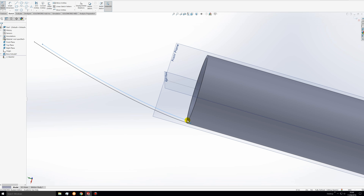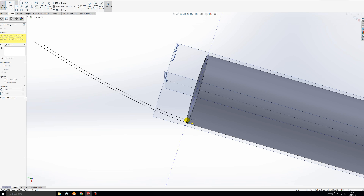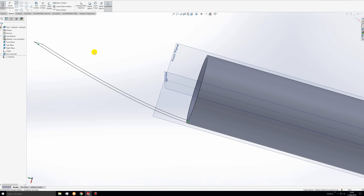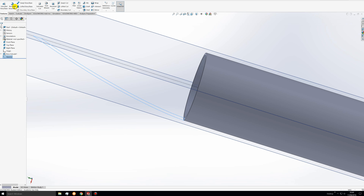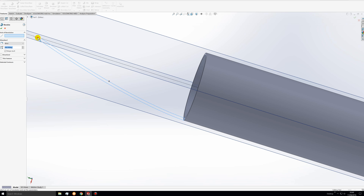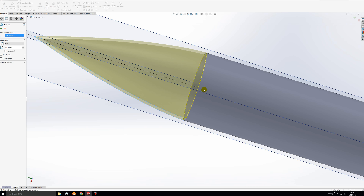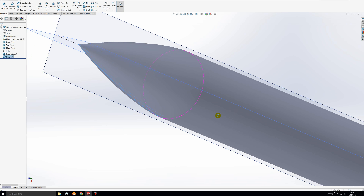That curve begins at the inner diameter of the body tube and goes to a point coaxial with the other point on the same center axis. To close off the sketch, we'll insert two lines: one connecting the two base points and one connecting the two end points. We'll confirm it's a closed sketch, then exit the sketch and select revolve. Click the line as the axis of revolution and set 360 degrees. There's our finished nose cone.